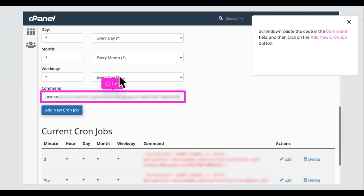Scroll down, paste the code in the command field, and then click on the add new cron job button.